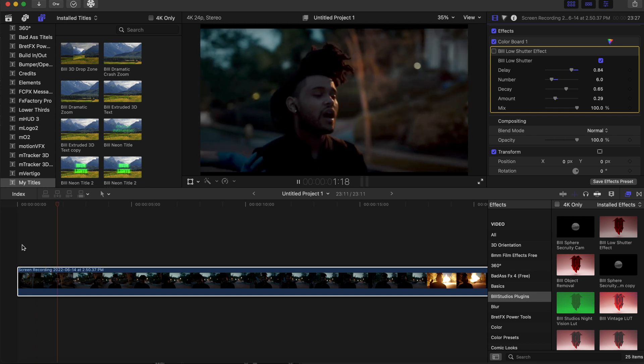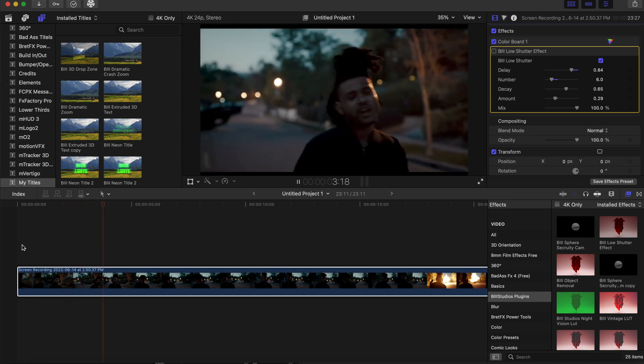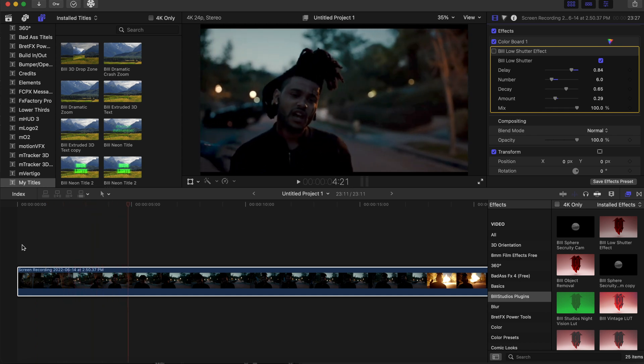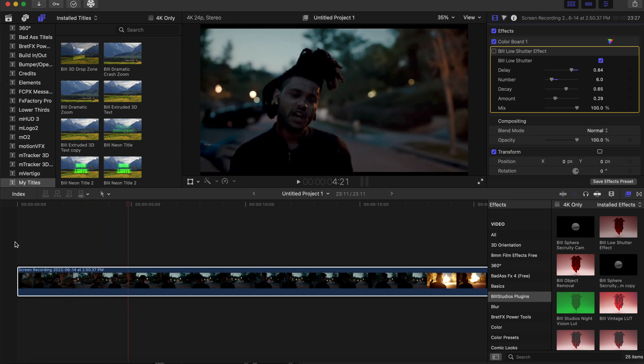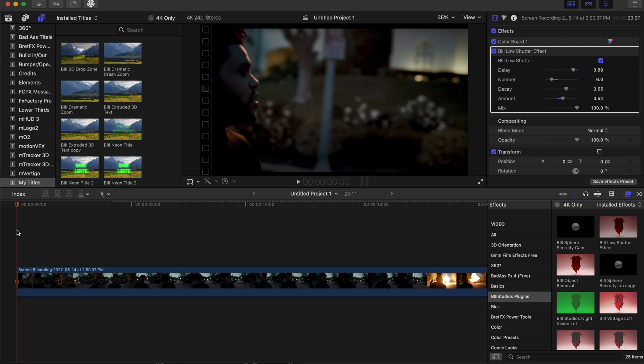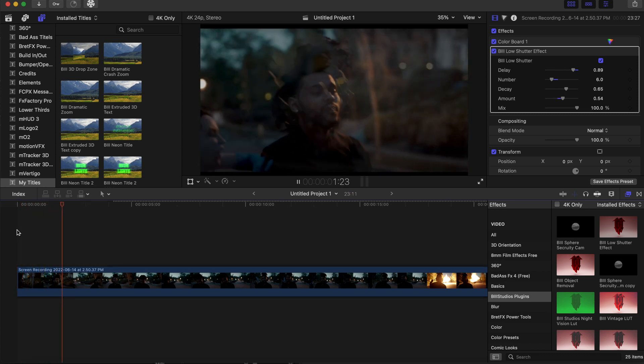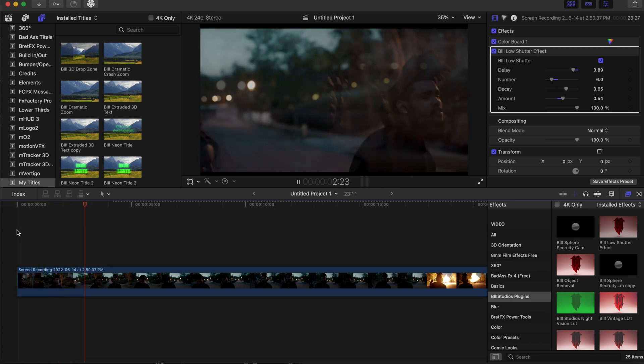All right, all right. Now when we add the shutter effect and click the check box, let's see how this looks now. The whole dynamic of the video changes.